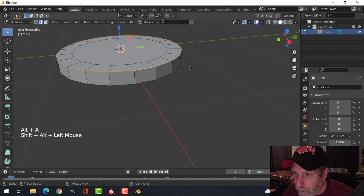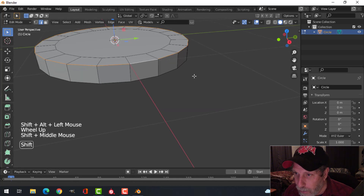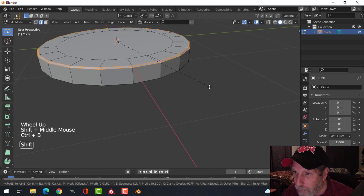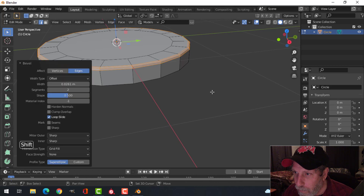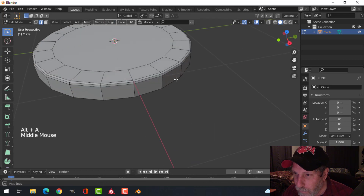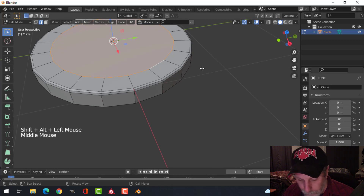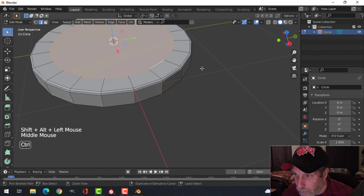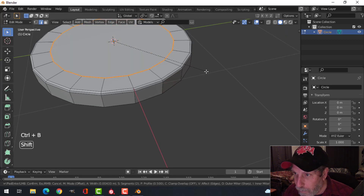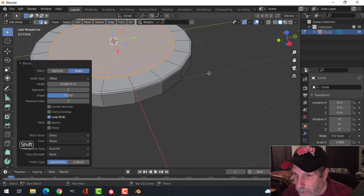Shift-Alt and click that edge, then Ctrl+B to bevel — I'll put one subdivision there. Then Shift-Alt and click that one and bevel, but I want no segments in there, just want that area like that.